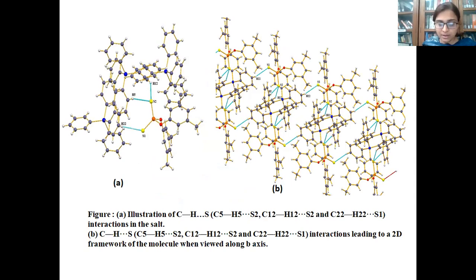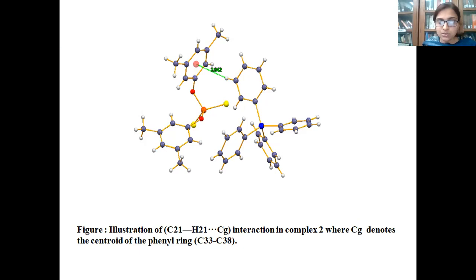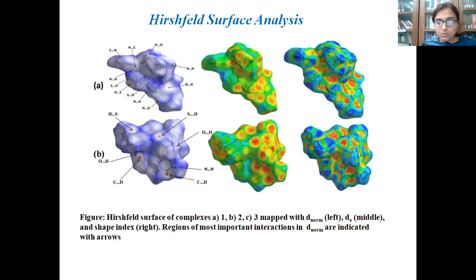When the various monomer moieties are interlinked through these C-H···S interactions, a network-like structure as represented in the figure is formed. This slide then represents the C-H···pi interaction in Salt-2, where the centroid of the phenyl ring interacts with the hydrogen of the tetraphenyl arsonium moiety.